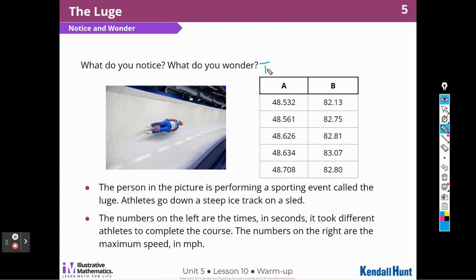So this is the time in seconds, and this was their speed in miles per hour. Their maximum speed was 82 miles an hour — wow, that would be very scary.